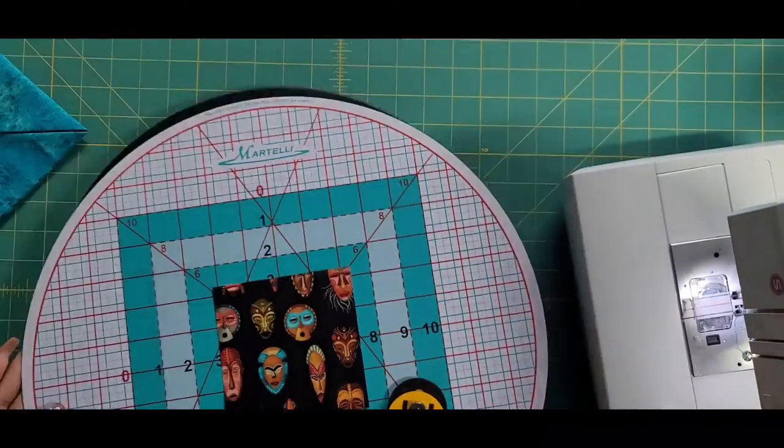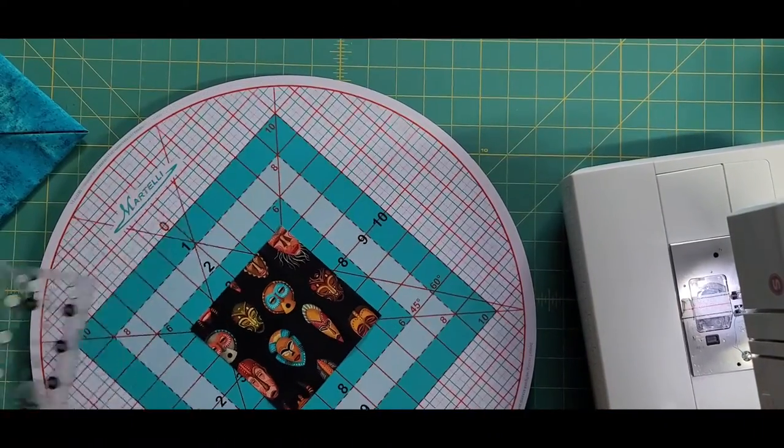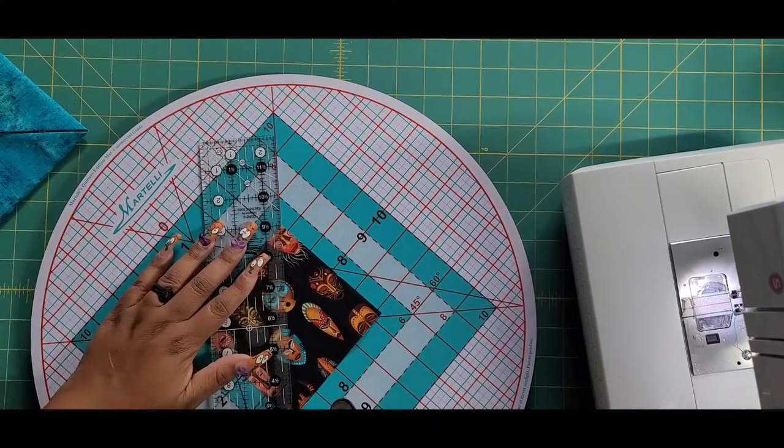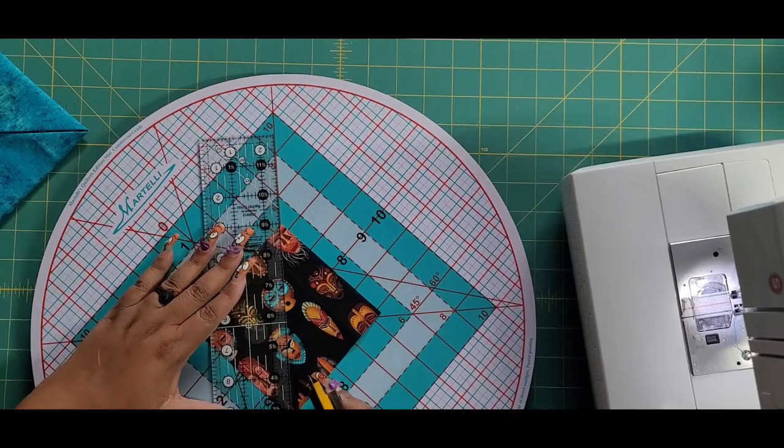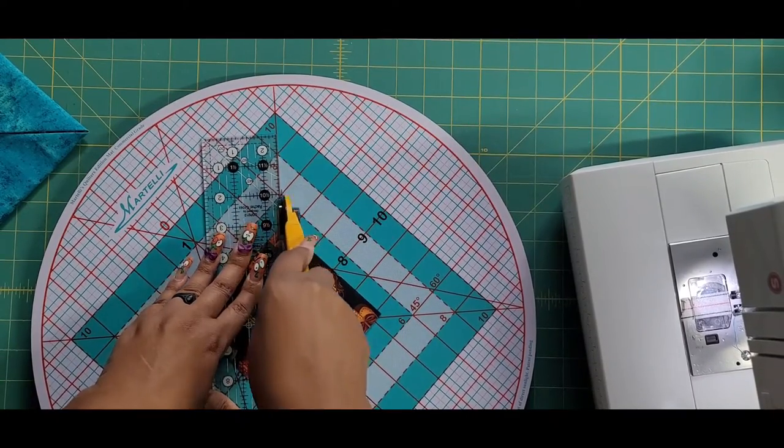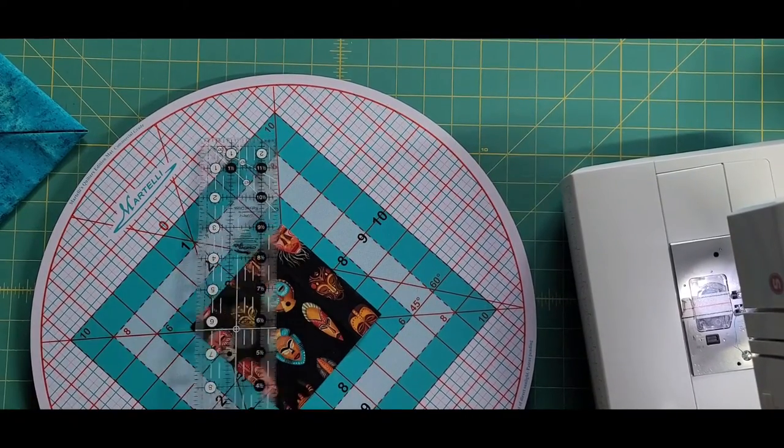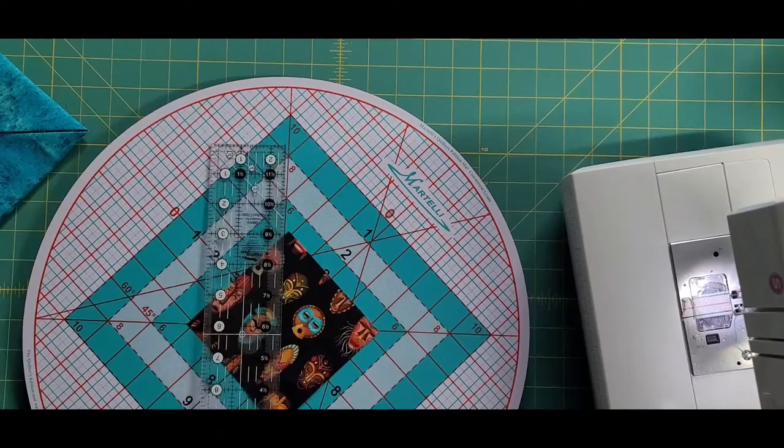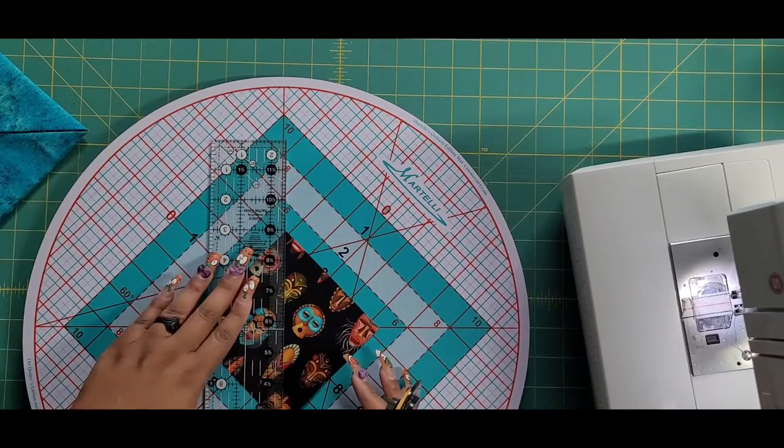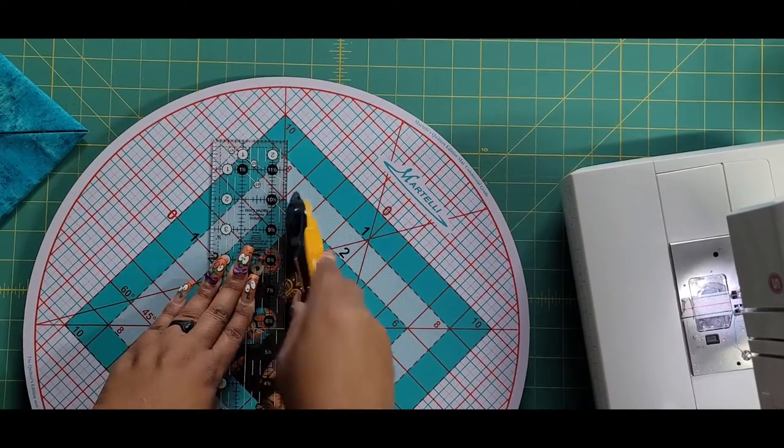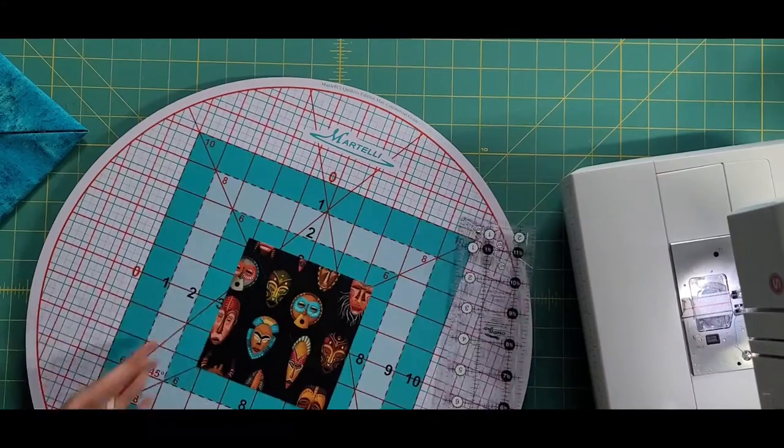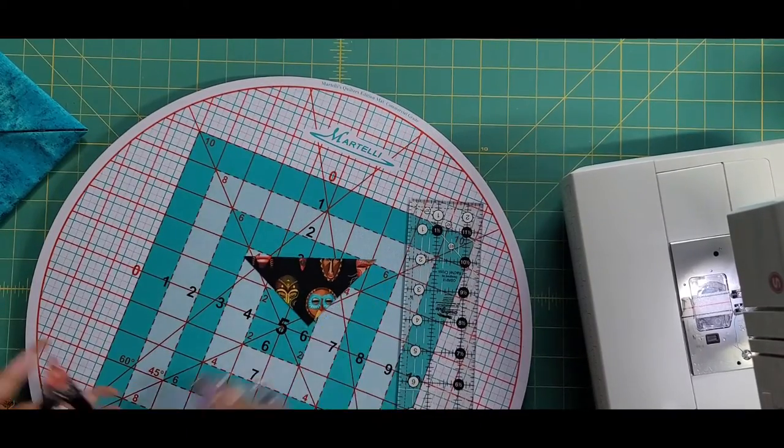Now we're going to take this four and a half inch square and we're just going to cut it up into some smaller triangles. I'm using my rotating mat so that I don't have to disturb the fabric. I'm going across one way and then I'm going across the other way. Then I'm done, just that simple, and now I have four triangles.